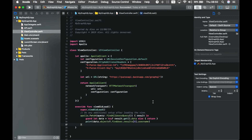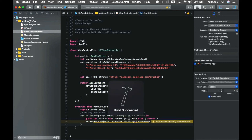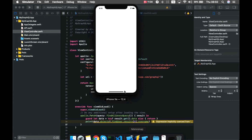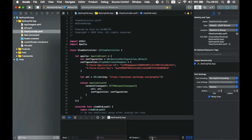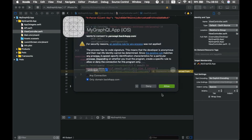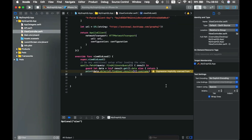That's pretty much all we have to do. I'll run the app on the simulator, allow the firewall prompt, and as you can see the result was retrieved successfully. This was a simple introductory video showing how to integrate Apollo GraphQL in a Swift project. We'll have further videos going deeper into GraphQL with Swift soon — I hope you enjoyed it!